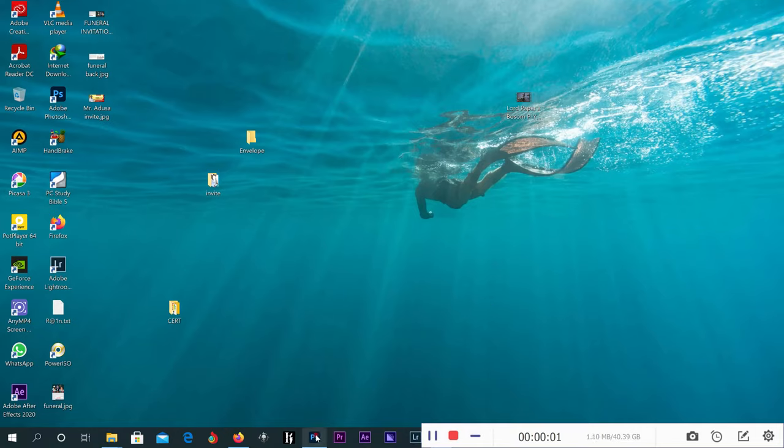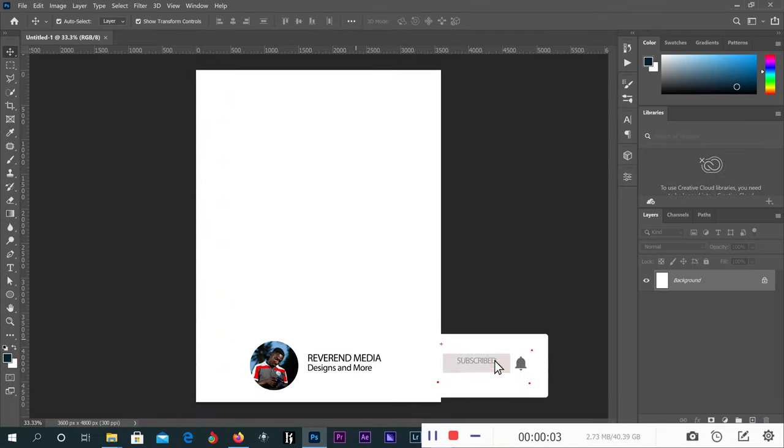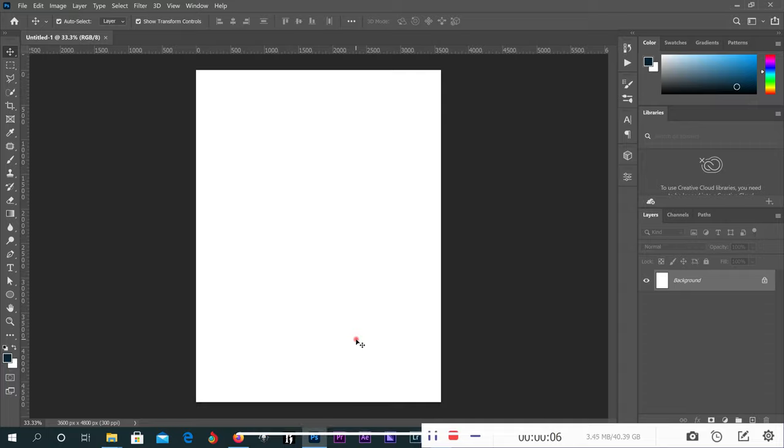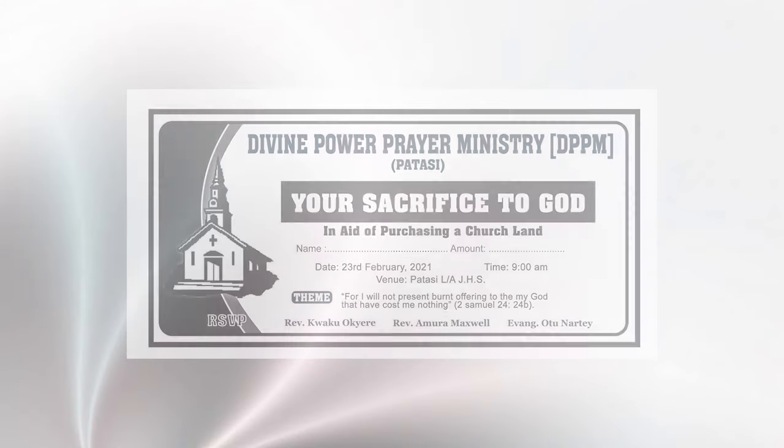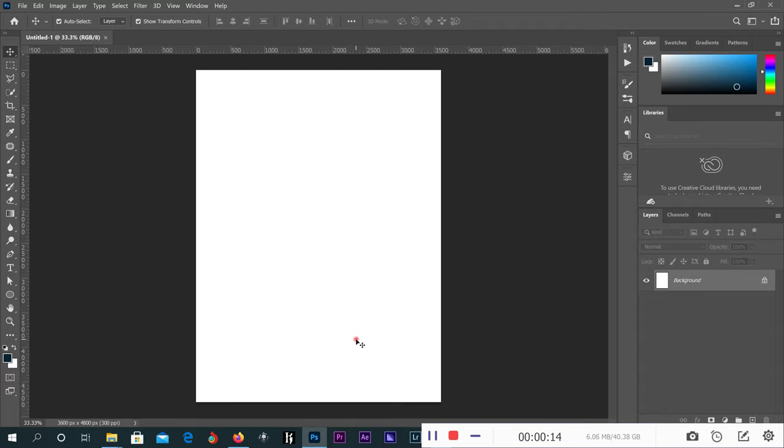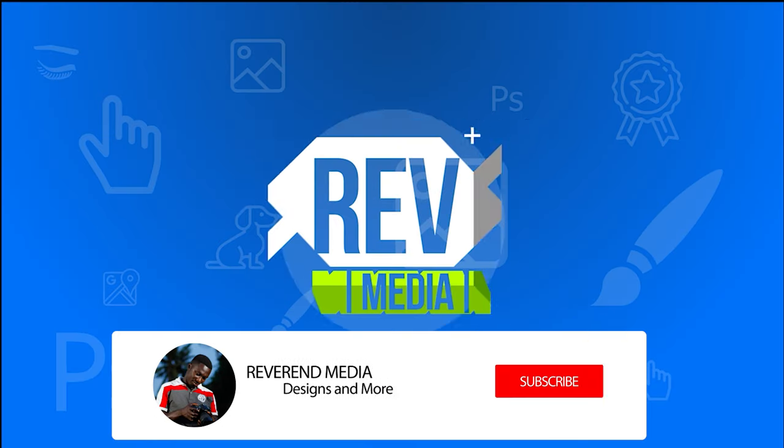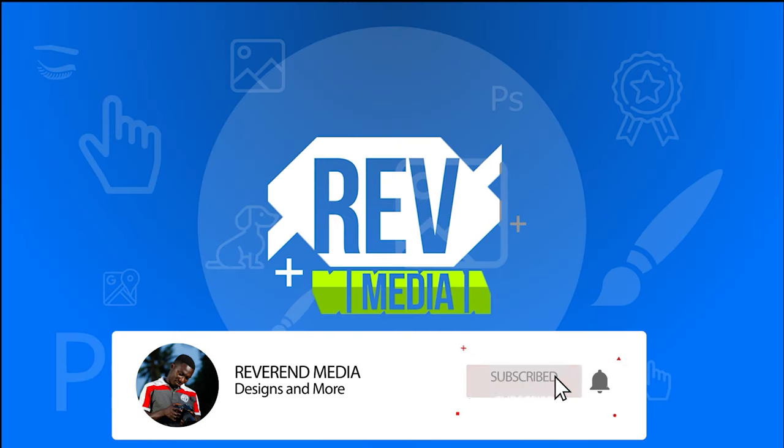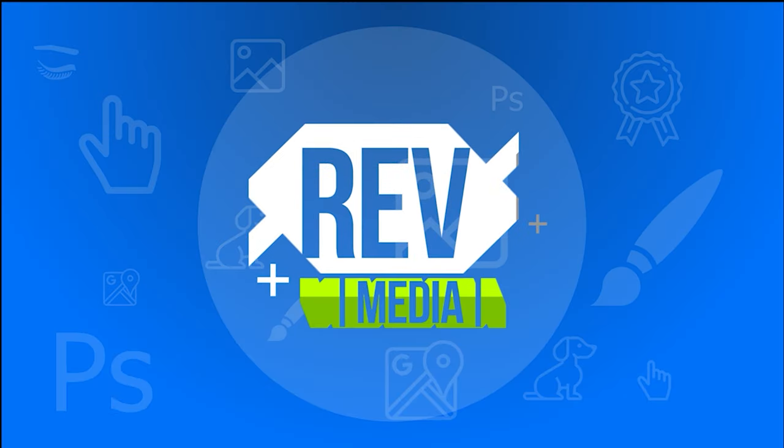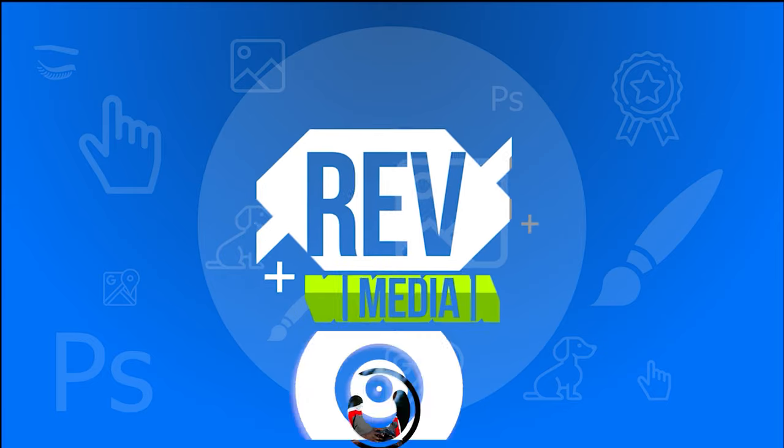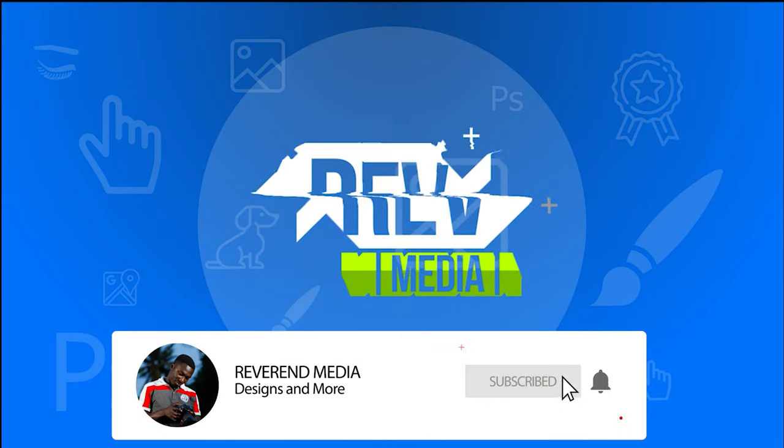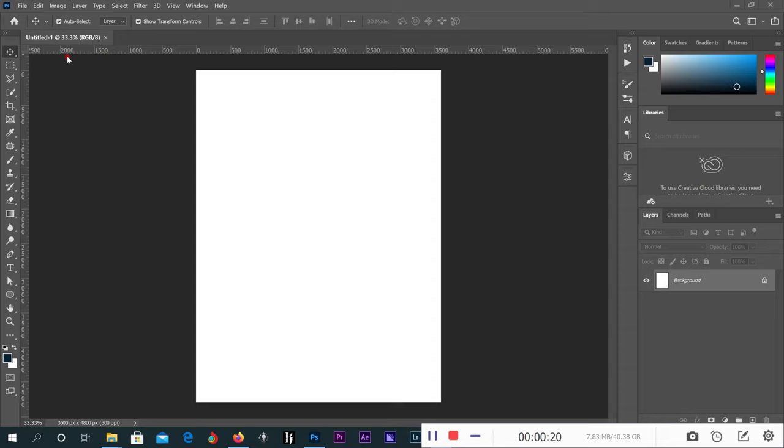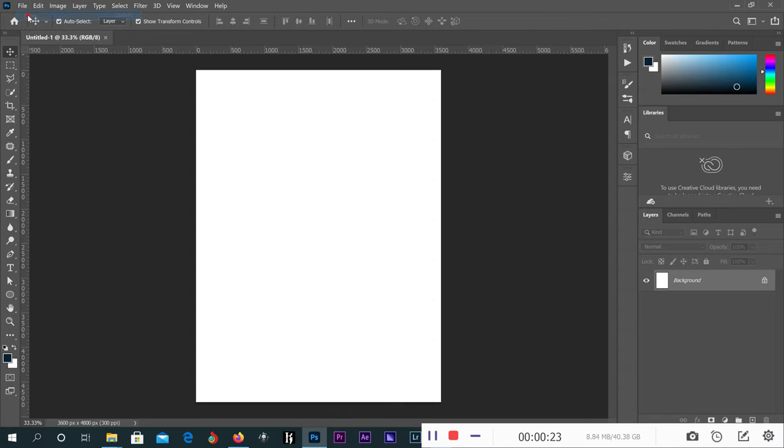Hello guys, welcome to another episode of Designs with Reverend Media. Today we are going to learn how to design a simple church envelope. Without wasting time, let's get started. Go to File, then go to New, go to Print.